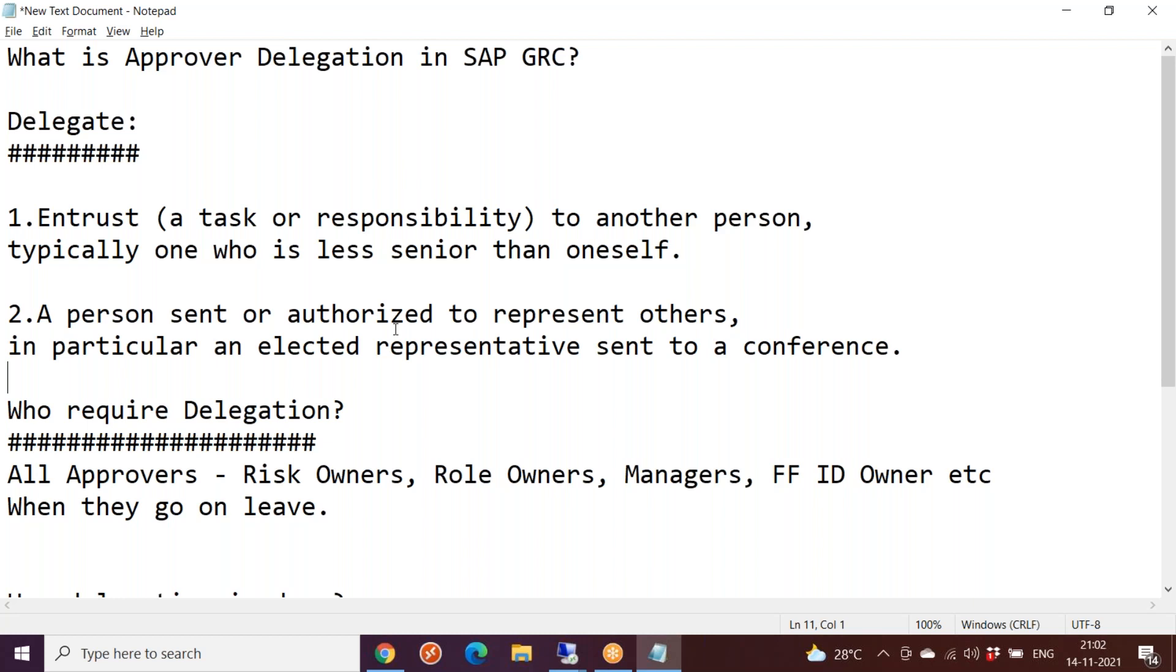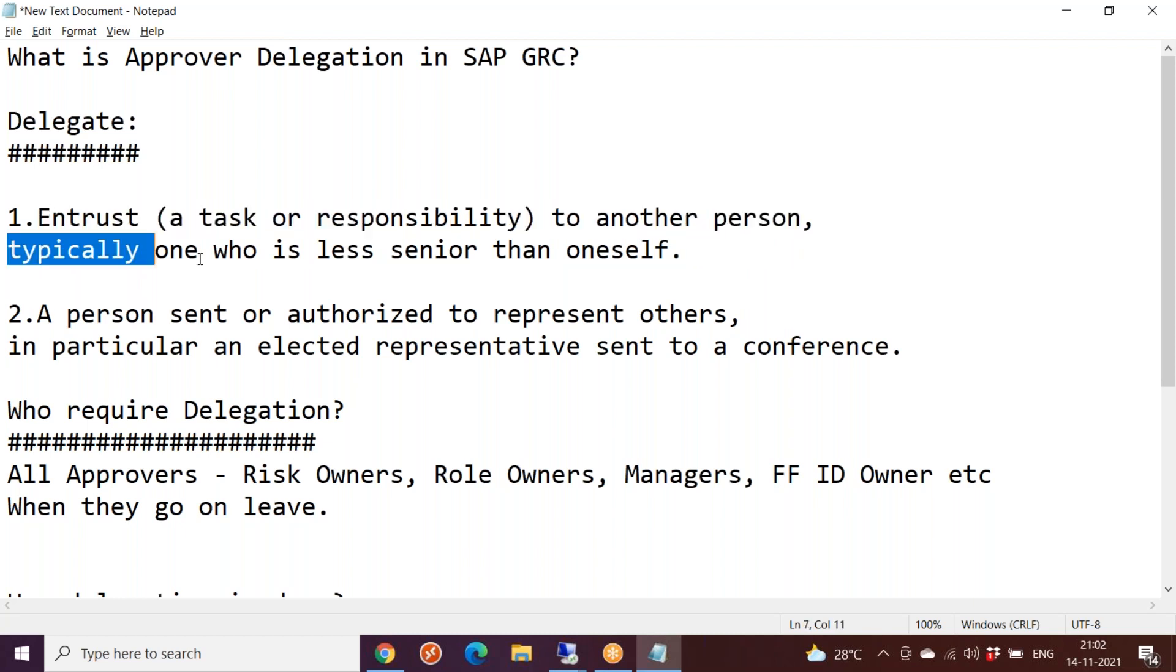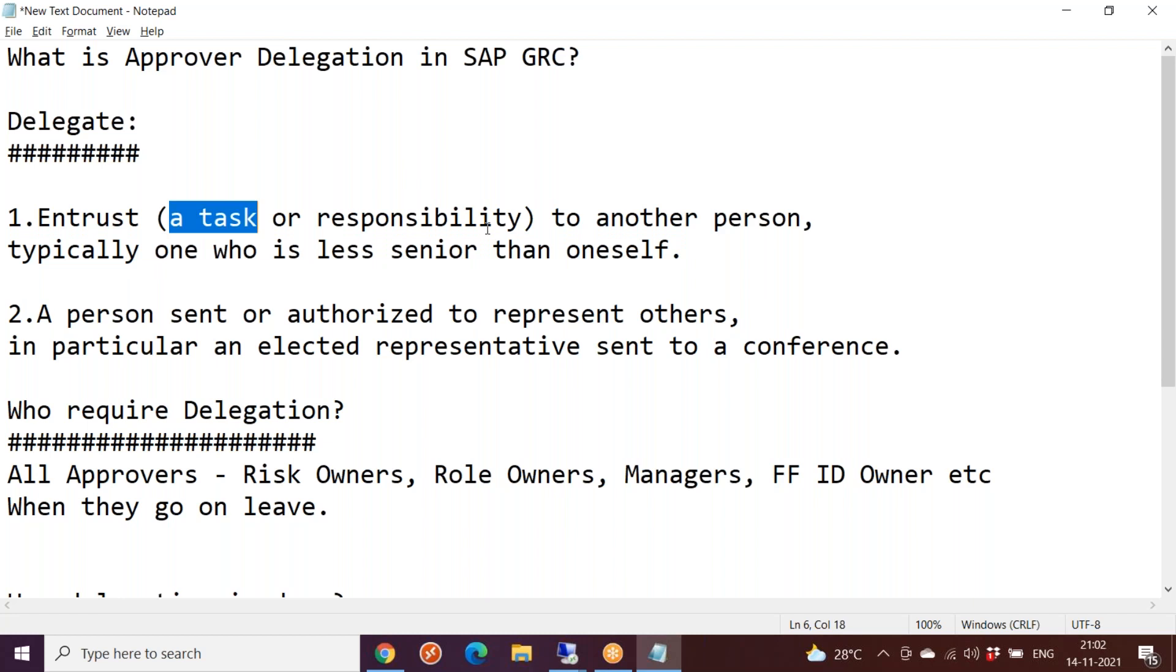Now from SAP point of view, the definition is: entrust a task or responsibility to another person, typically one who is less senior than oneself. As I told you, you will never delegate to a person who is higher in hierarchy. It is always delegated to people who are subordinate to us, like a deputy or secretary.